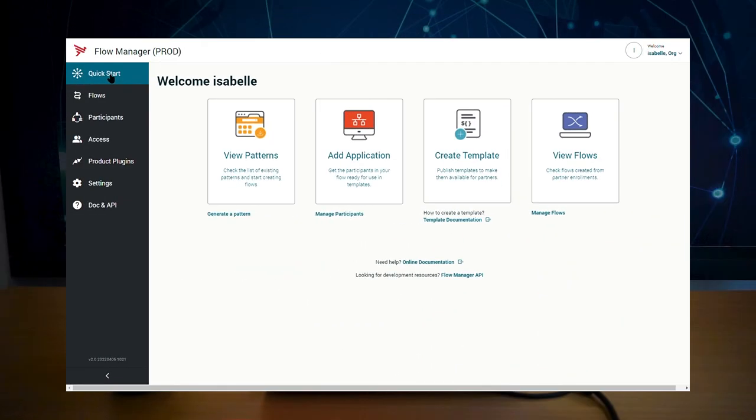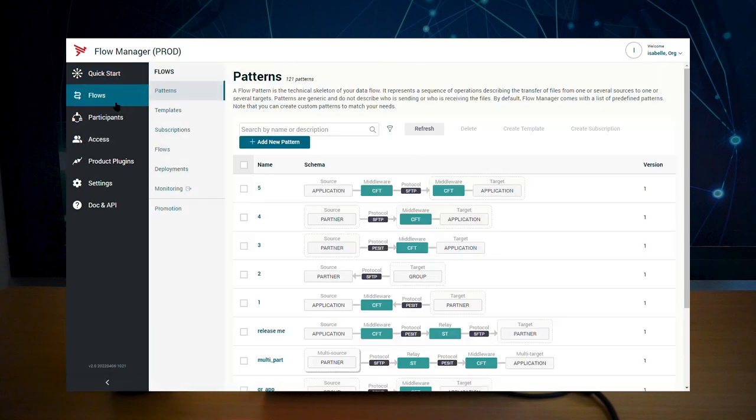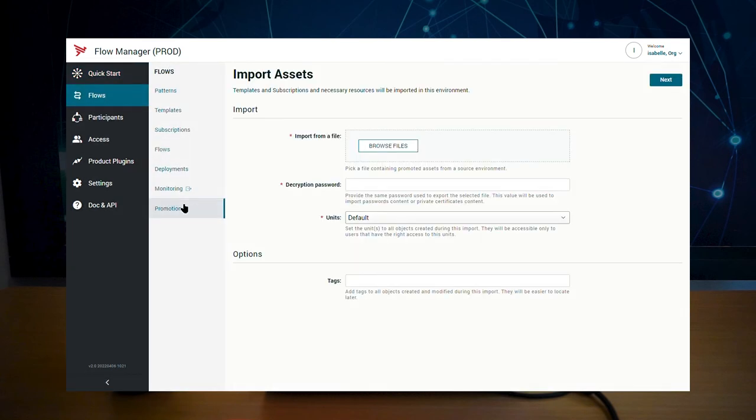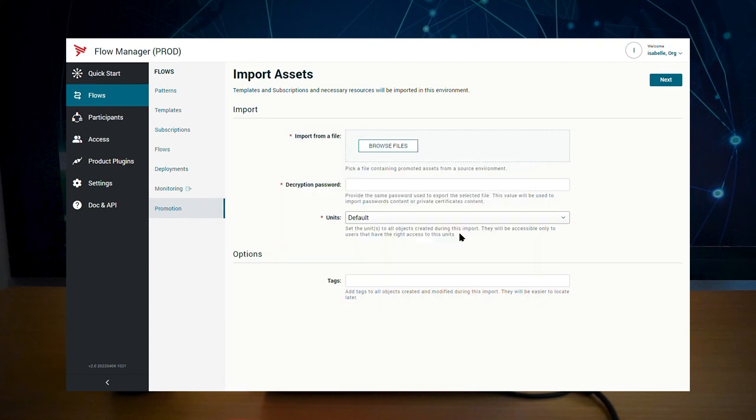Now, switch to your target environment. Navigate to flows, then promotion. Here, you can import your file. Enter the password you used for exporting and click next.